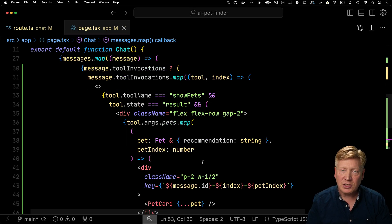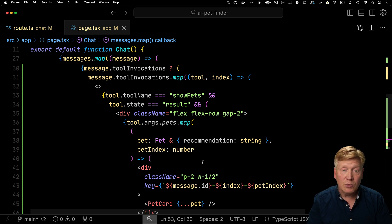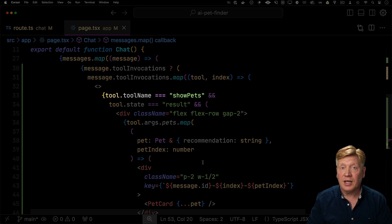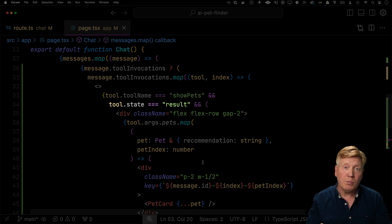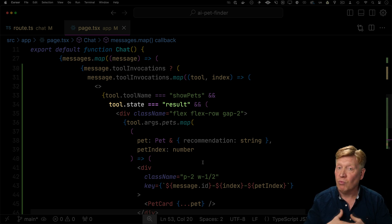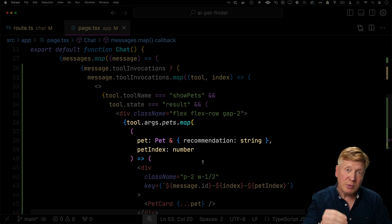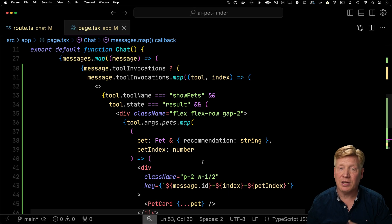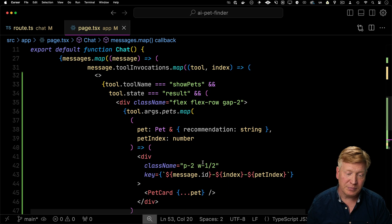Then down in the JSX, when you look at those tool invocations, we'll go and see, well, was the tool that's getting called showPets. And if it's in result, meaning that it's completed its work, then we'll look at the arguments to that function, which would be the array of pets and we'll then format them.